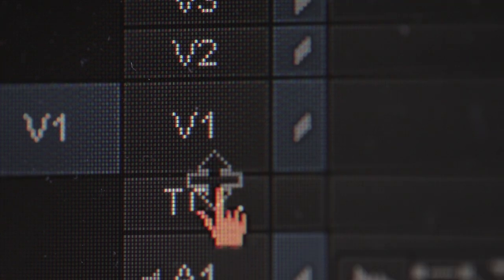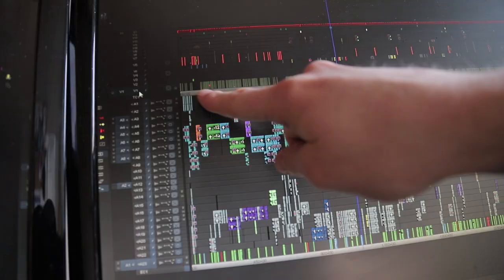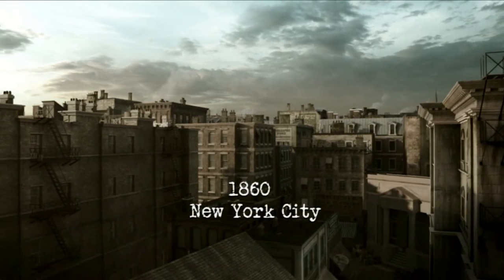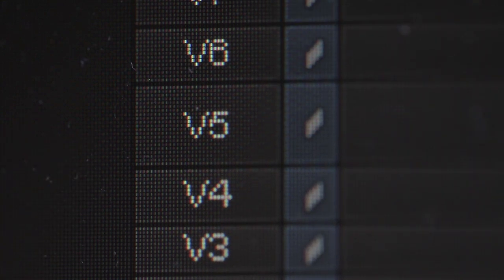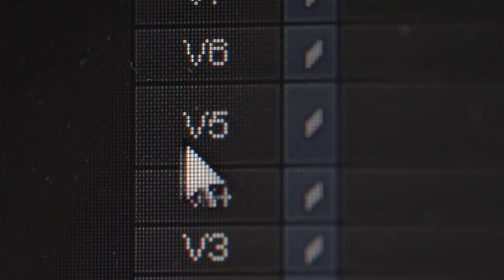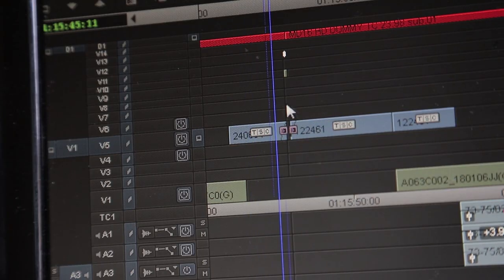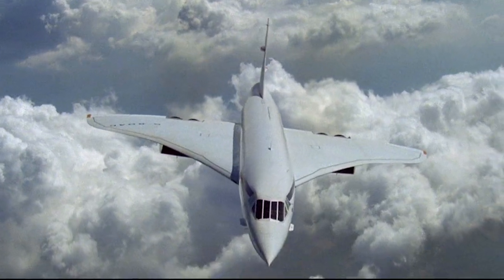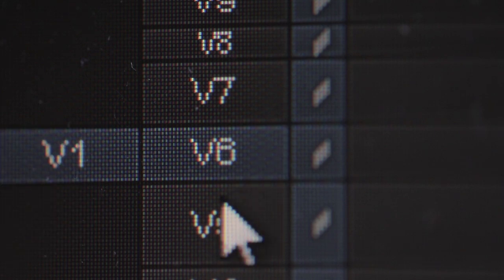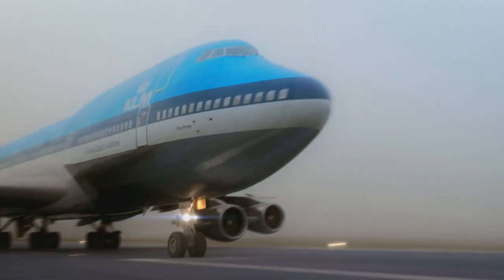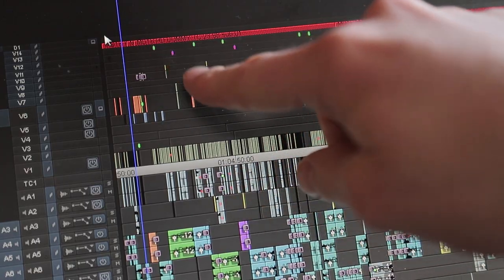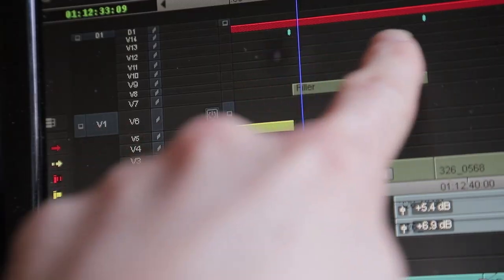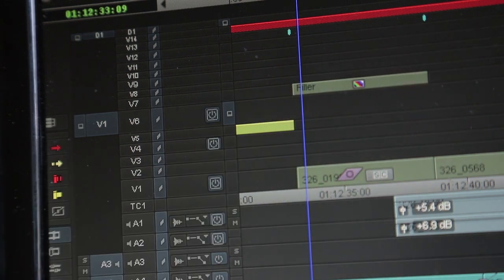An important part of the picture lock phase is to have these tracks all organized. My V1 layer is where I put all of the drama and interview images. V2 and V4 are relatively unused. V5 is where all of the archive is placed, and V6 is where all my VFX elements go. Everything above that is where I put titles, supers, and locators with special instructions for either the online color correct or the audio mixers.